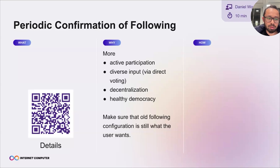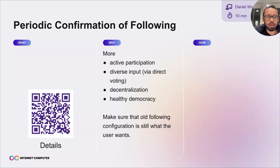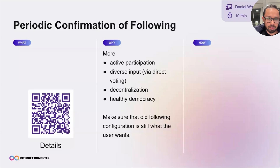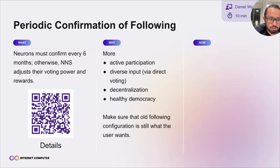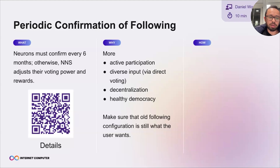That's the starting point here. Dfinity itself does not directly control all this voting power — it controls a substantial amount, but an even bigger amount is due to a feature we have called following. If you create a neuron, maybe you don't have the time to look at every single proposal, so we have following. When you create a neuron, we invite you to add some following.